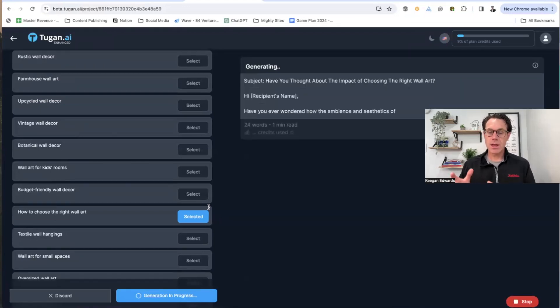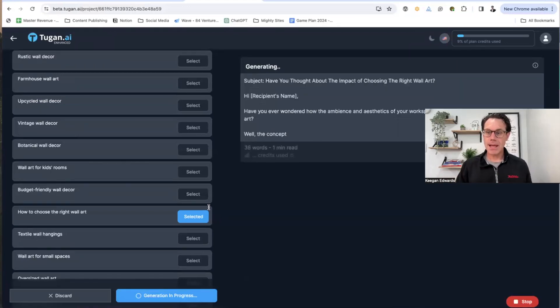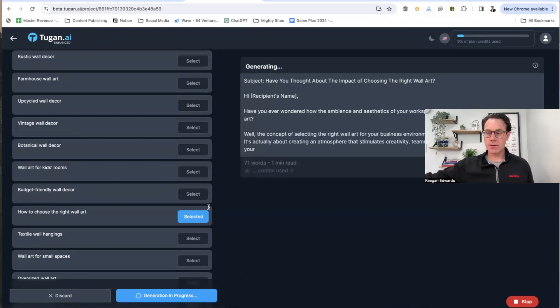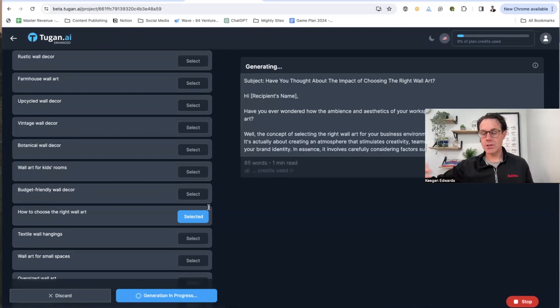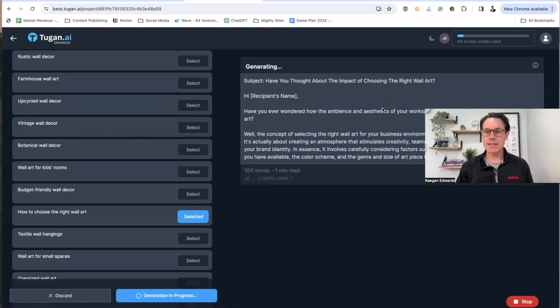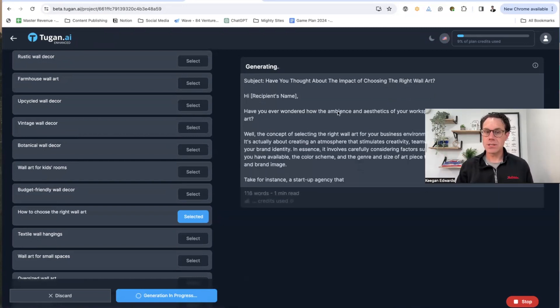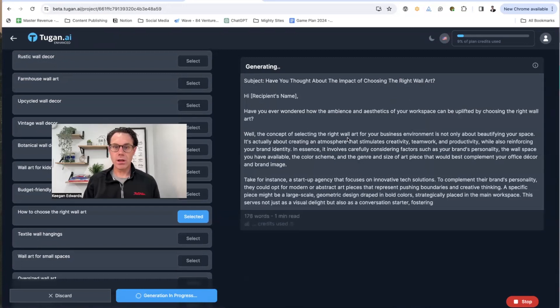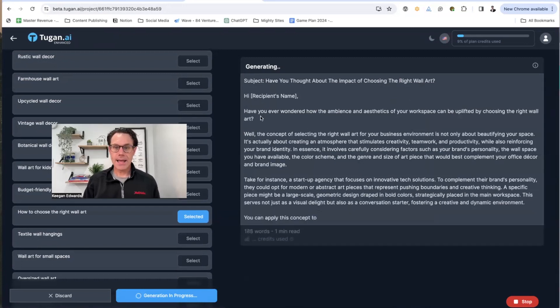And all I'm going to have to do is copy and paste this into my email service provider, like MailChimp or constant contact. And you can see this really nice article gets written. Have you thought about the impact of choosing the right wall art high name?